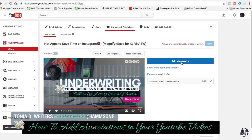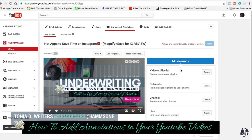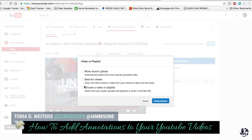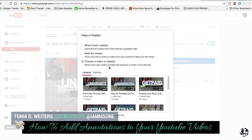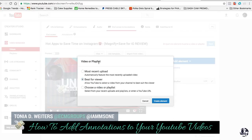So we're going to go back in, we're going to add an element, and I'm going to add another video. I'm going to select choose a video or playlist. I am going to choose best for viewer because YouTube has been around for a little bit — it's the number one search engine online — and they know what they need to do behind the scenes with their algorithms in order to select the best possible video that your customer or your viewer wants to see.